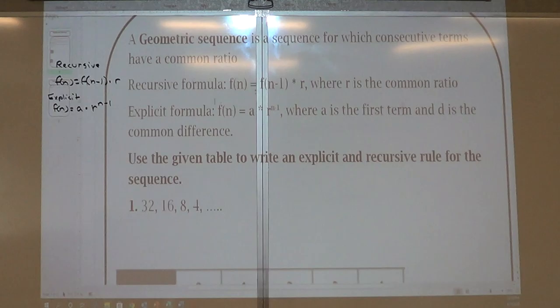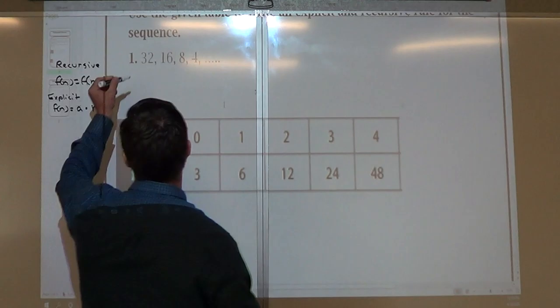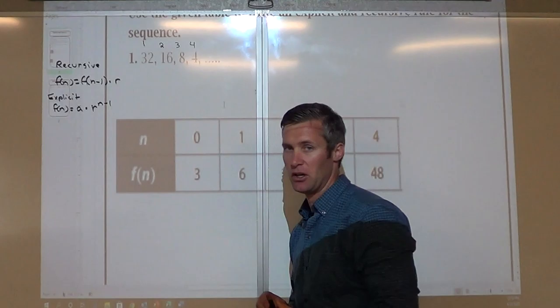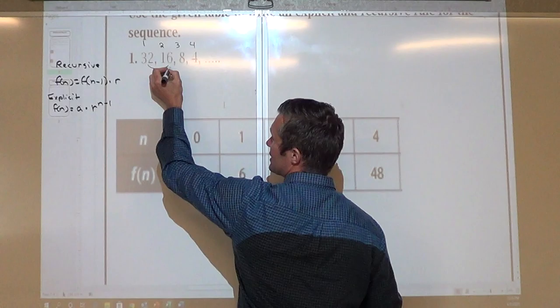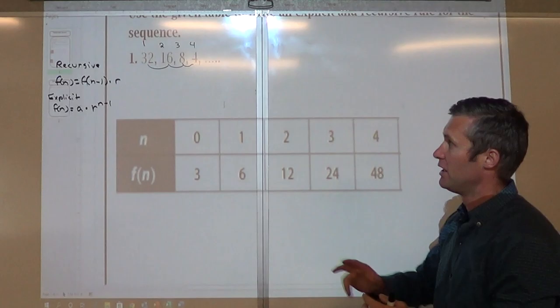So we'll go through the sequences here. The first one I'll look at: this is my first term, second term, third term, fourth term. If they don't give you term numbers, always the first one they give you is your first term. So how do I go from 32 to 16, from 16 to 8, from 8 to 4?